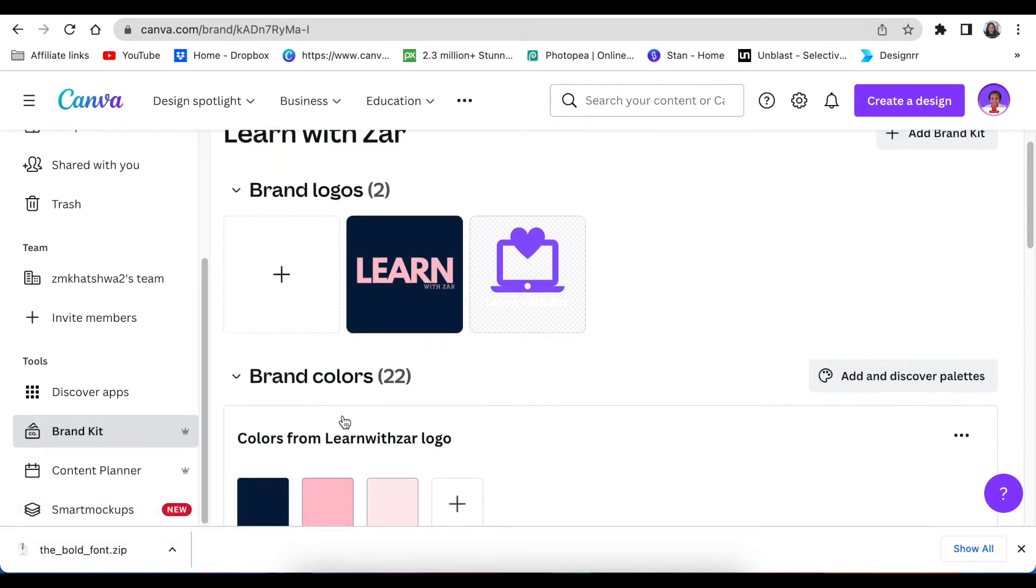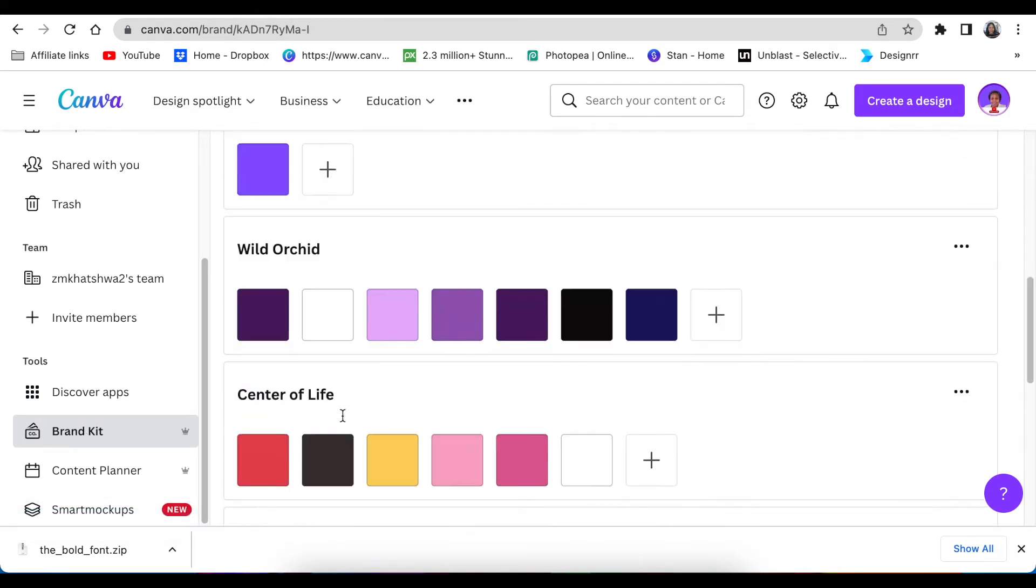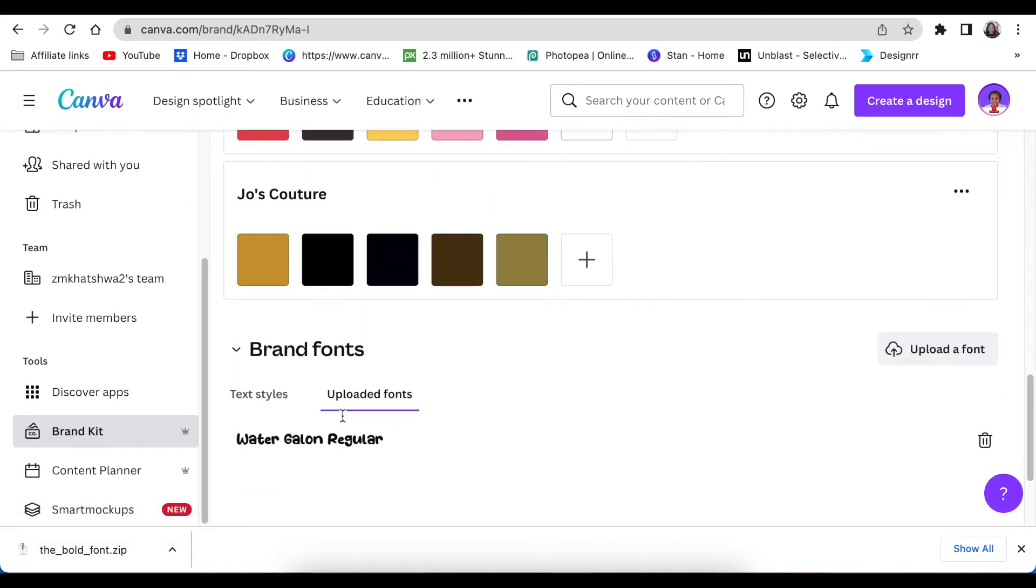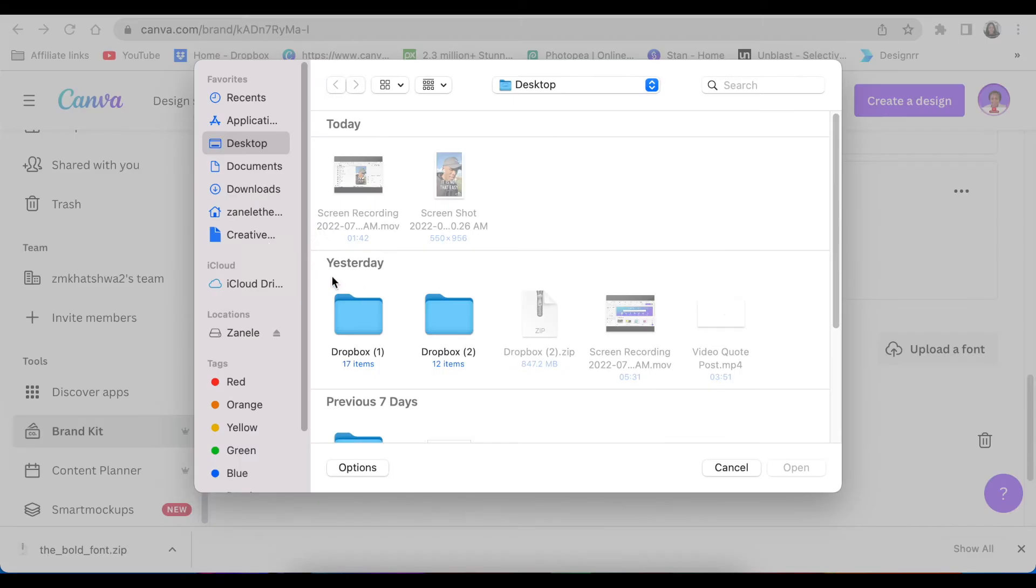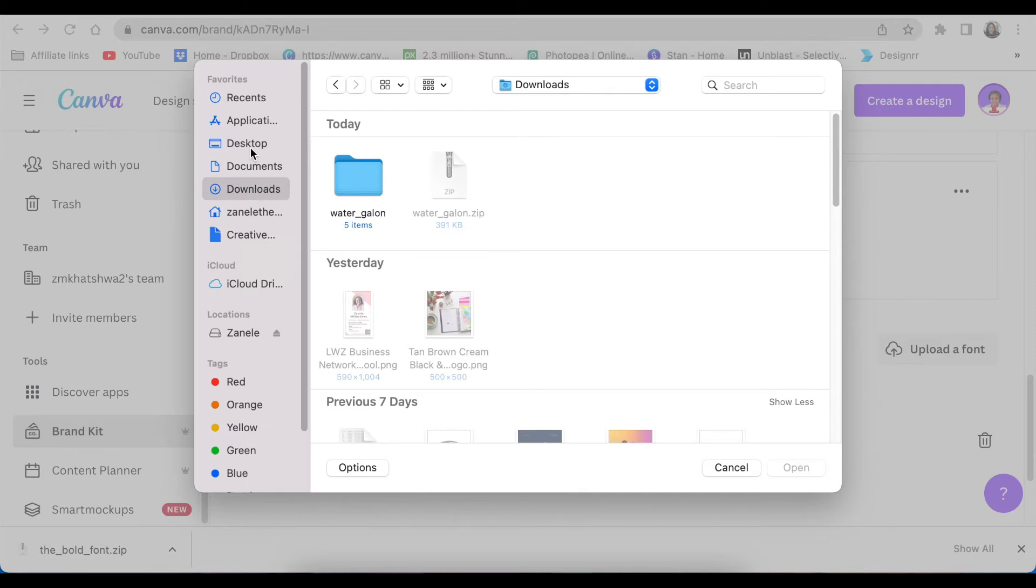You're then going to scroll down to brand fonts and click on upload a font. Then you're going to go find it where you've saved it. I've saved mine in downloads and then you're going to click on the folder that's extracted.